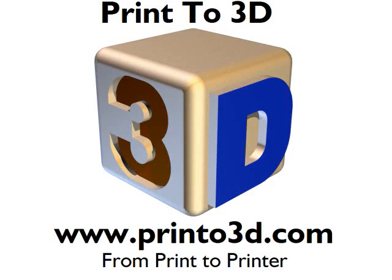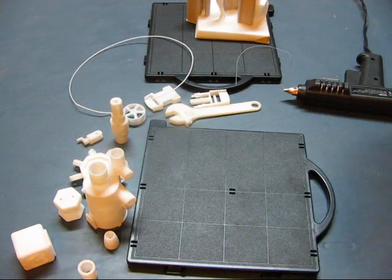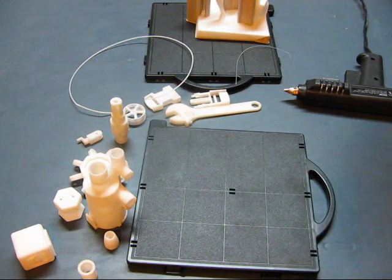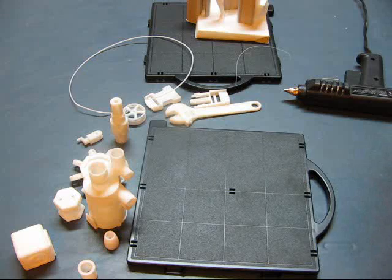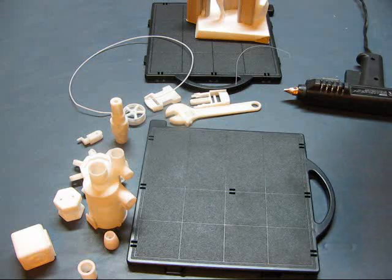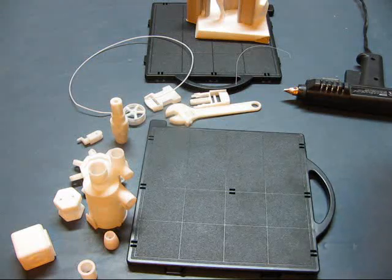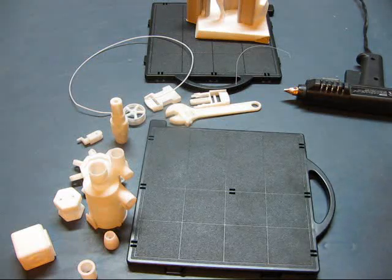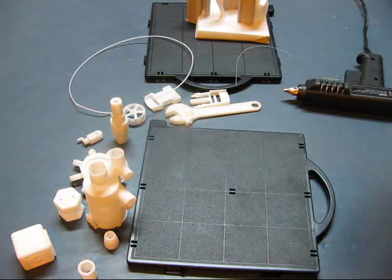This video is presented by Print23D. Have you ever wondered how 3D printing works? Well today I'm going to show you using a simple example.